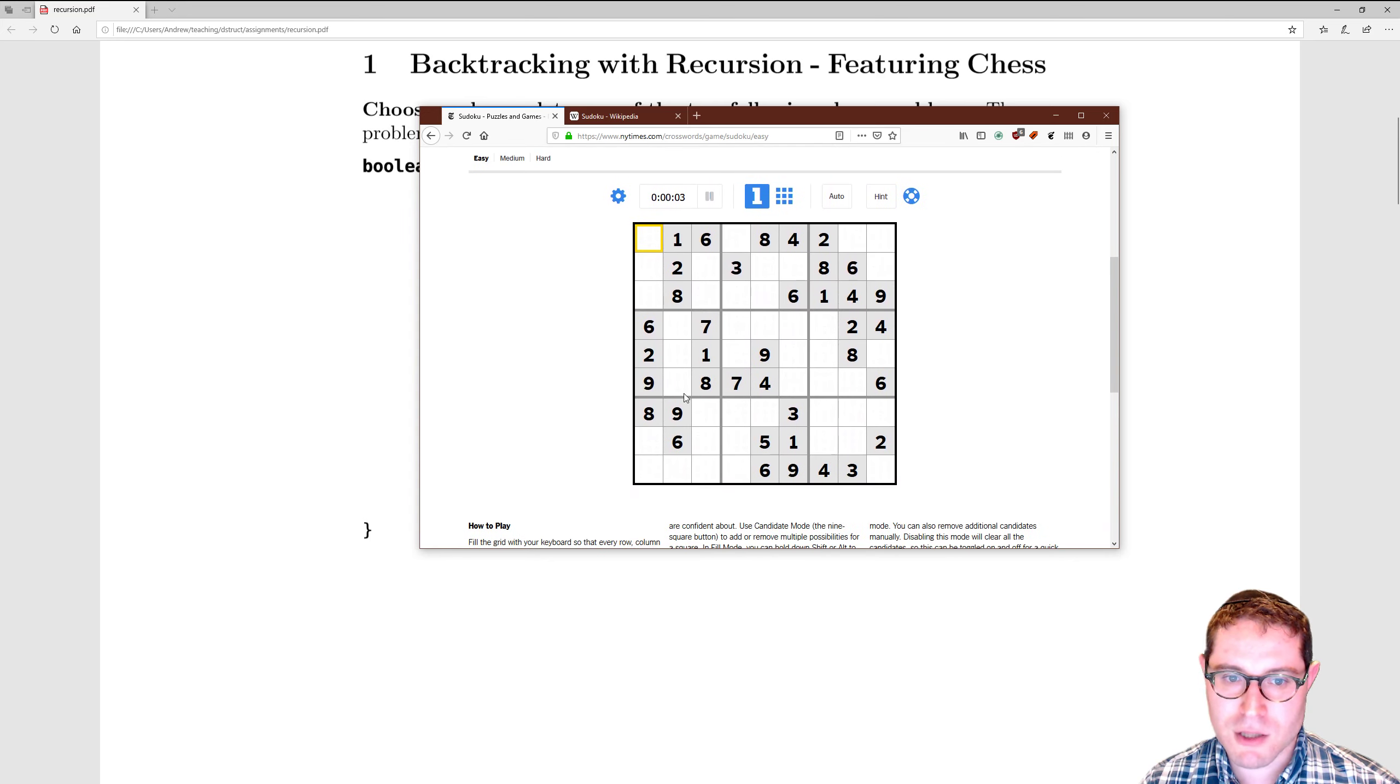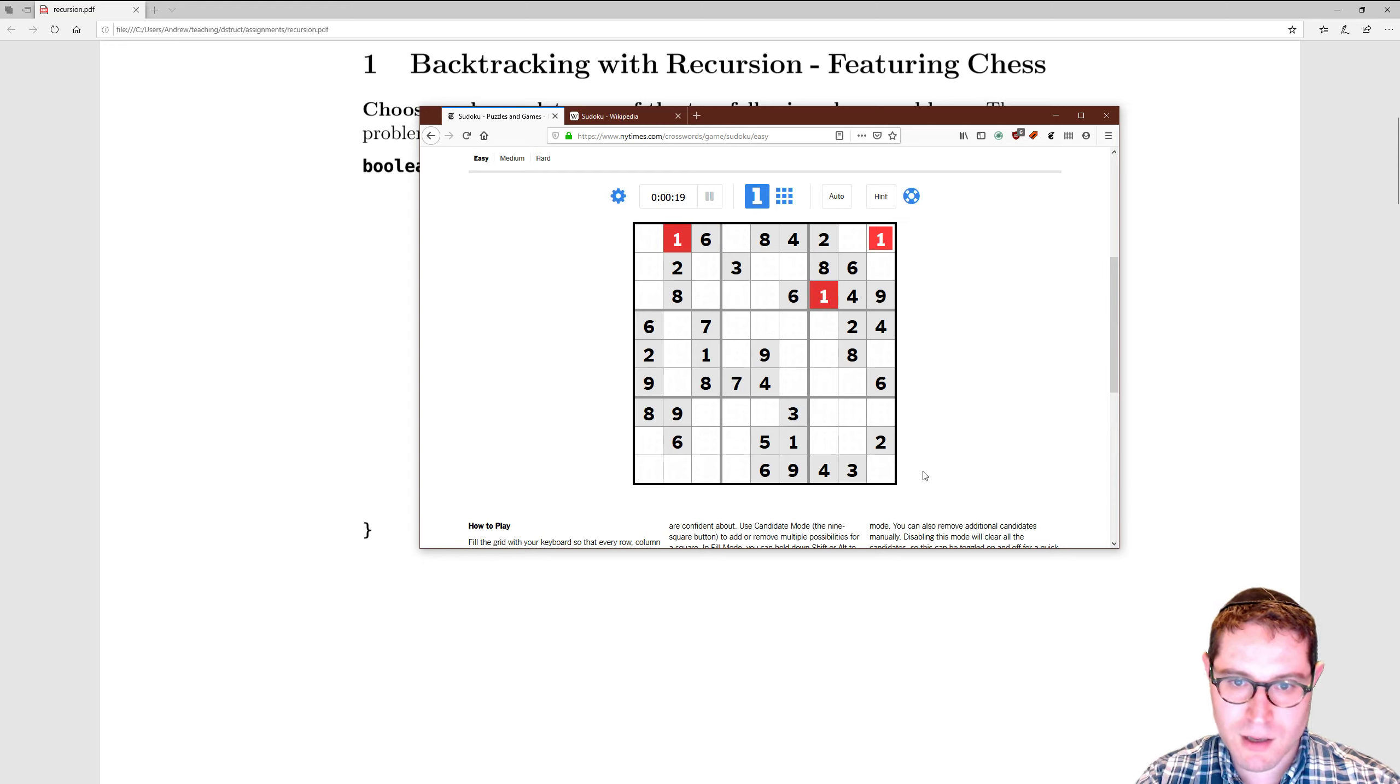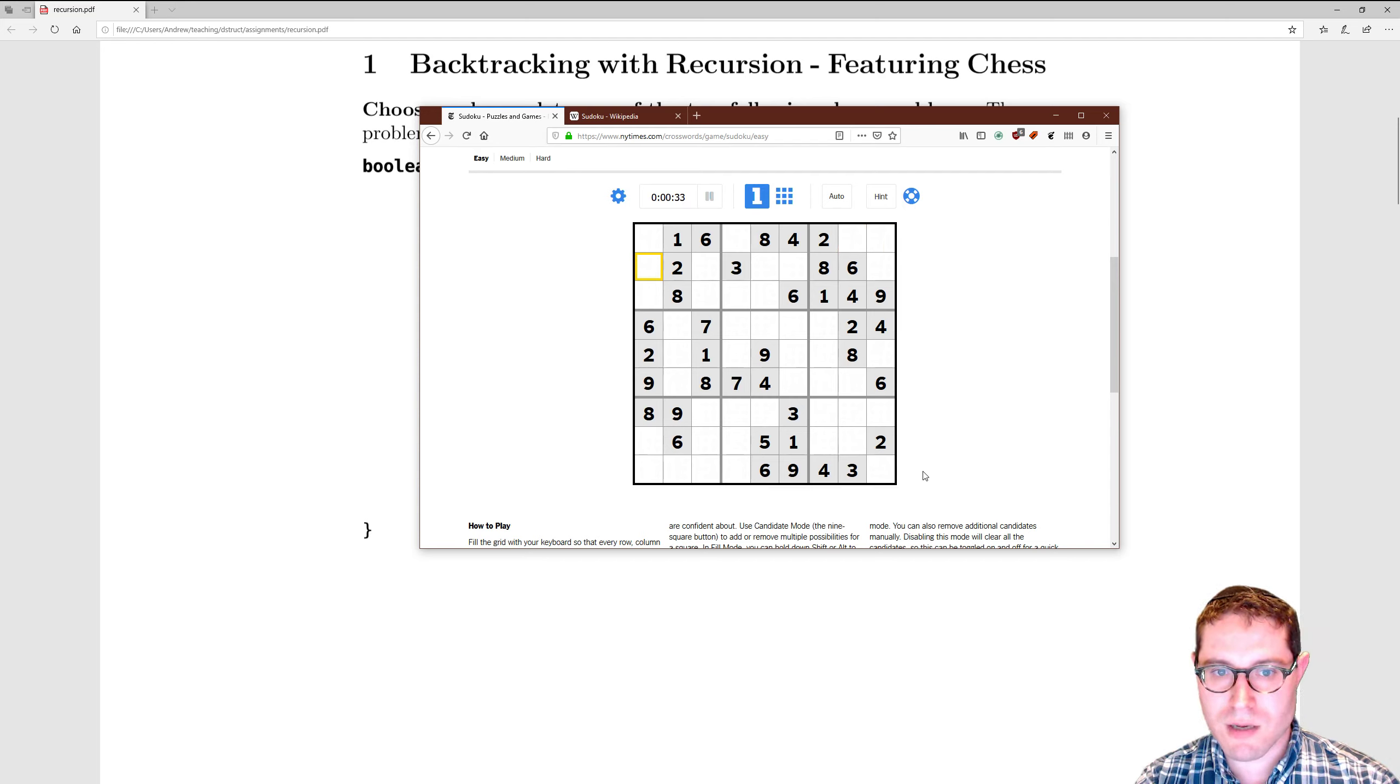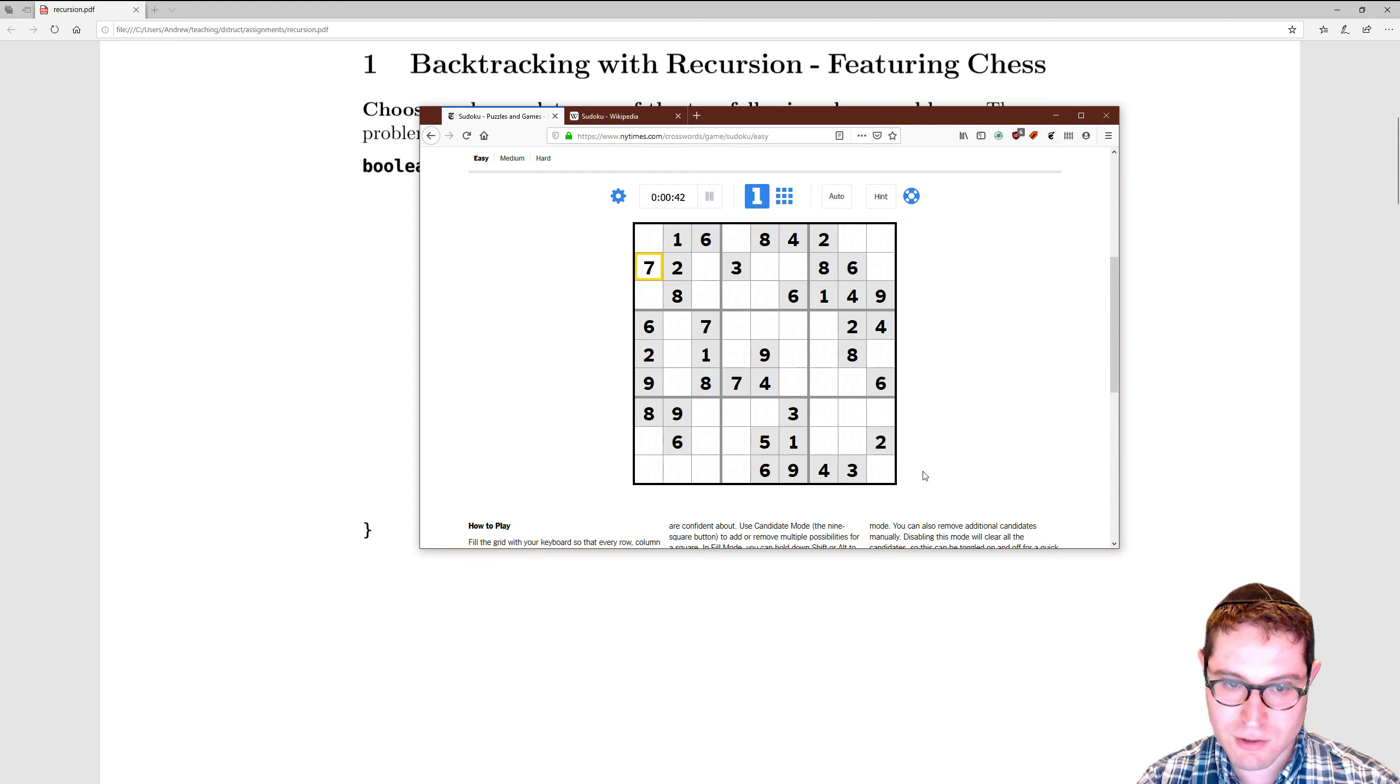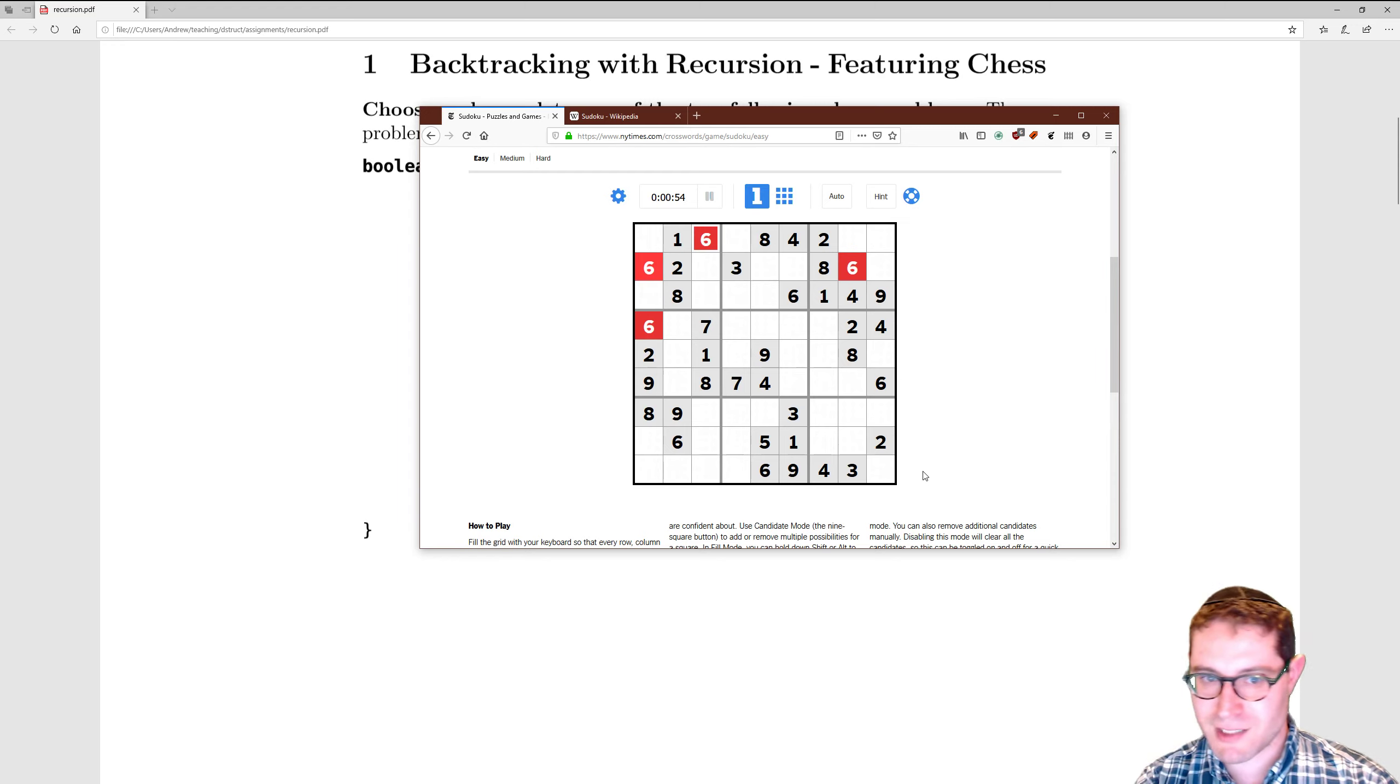The first rule is that you can't have any numbers repeated in the same row. Because there is a 1 in this row, I can't put a 1 here. I can, however, put a 7 over here. That is the first rule. No numbers in the same row. The second rule: no numbers can be repeated in the same column. So no 9, no 8, no 7. Well, 7 is fine over here. No 2, no 6. And you'll note that a lot of stuff popped up.